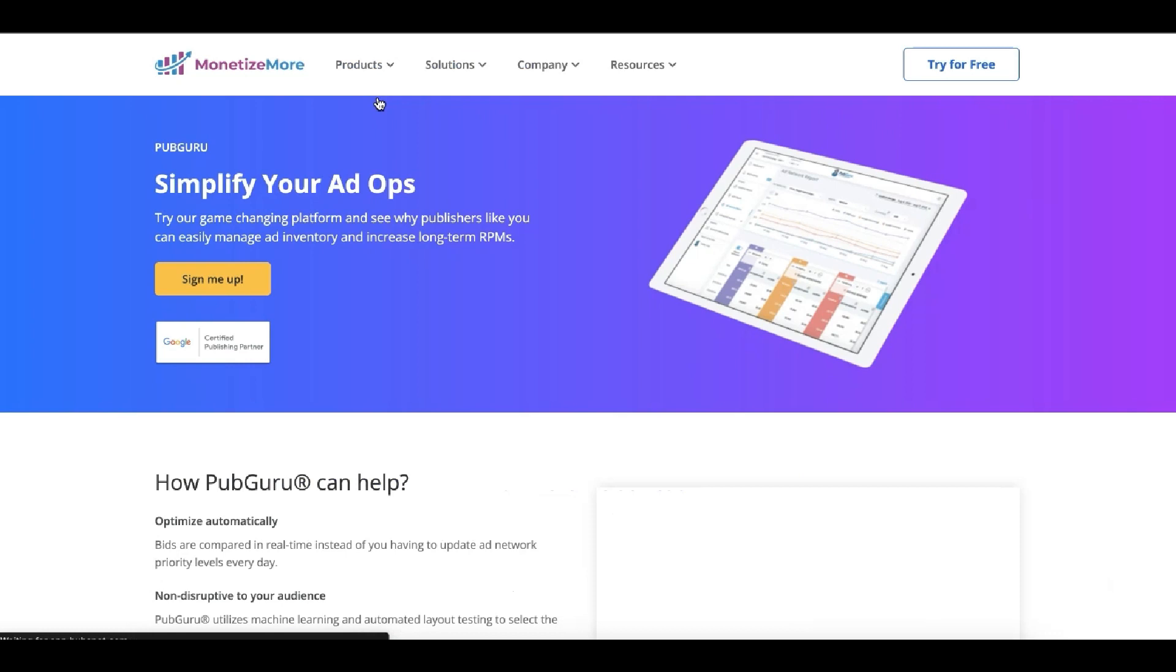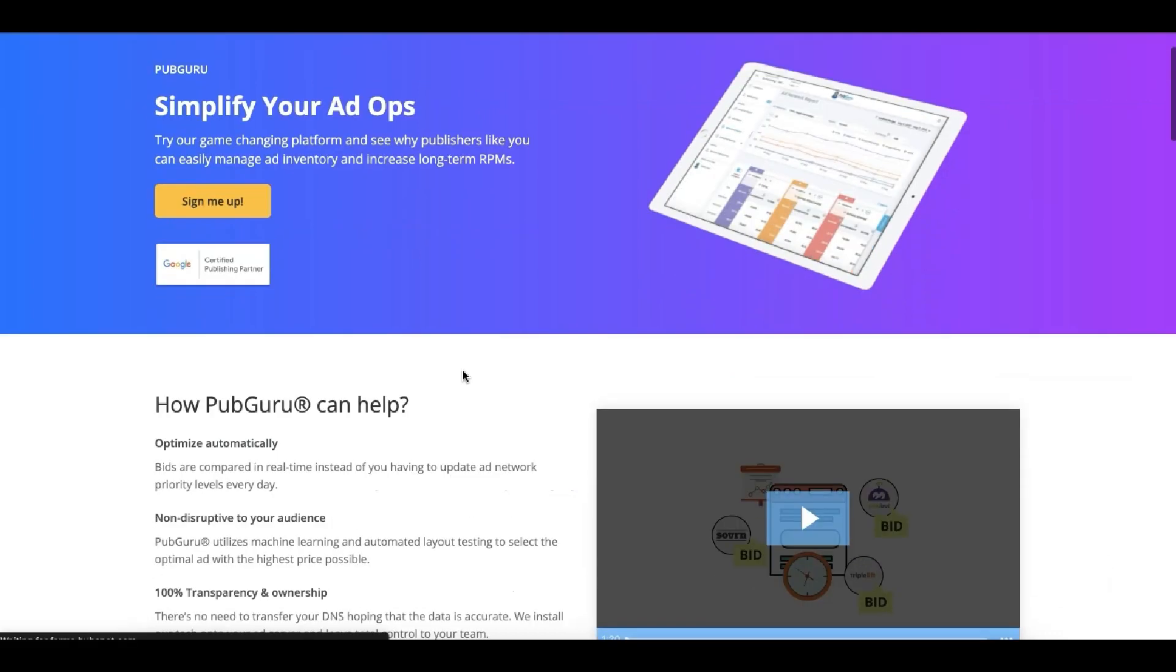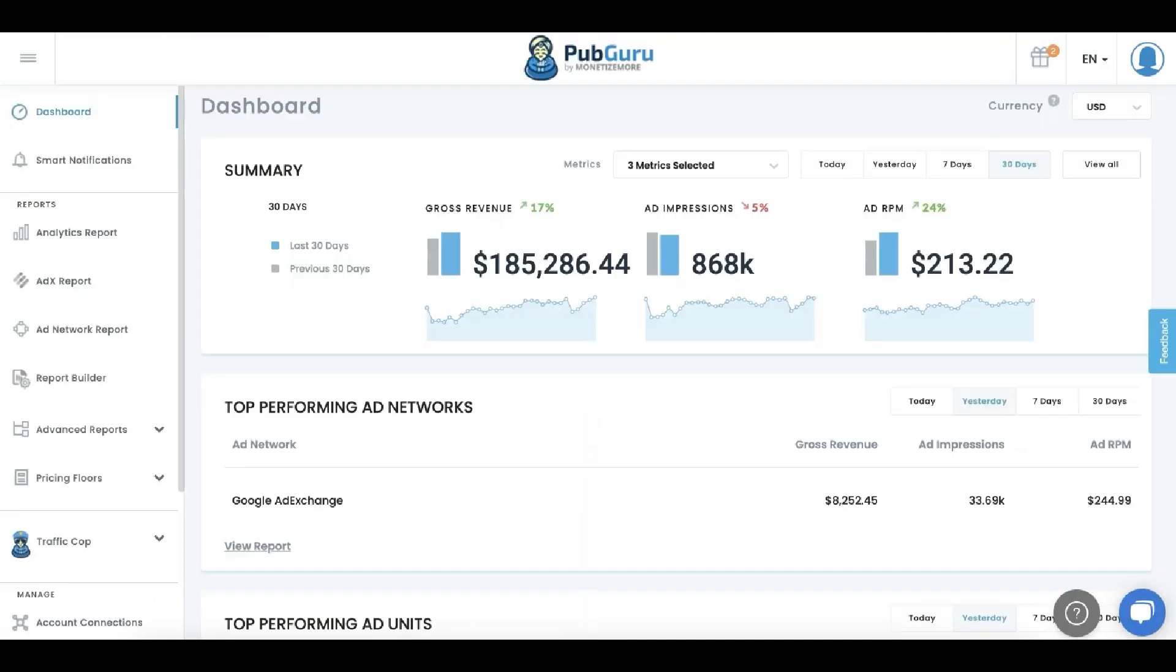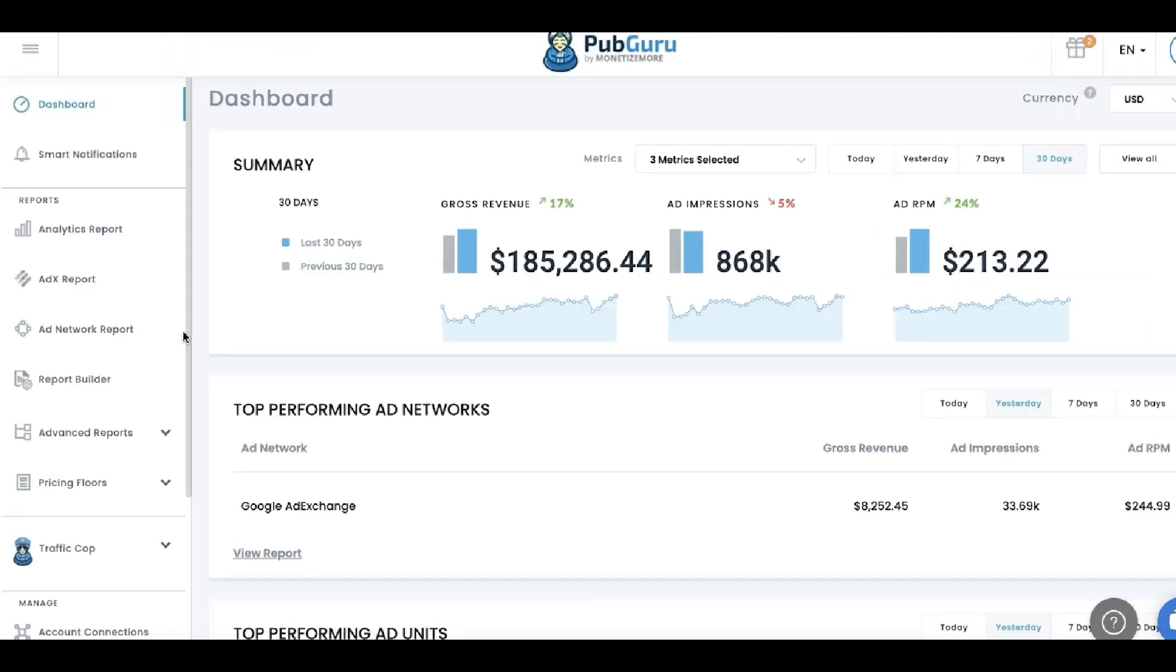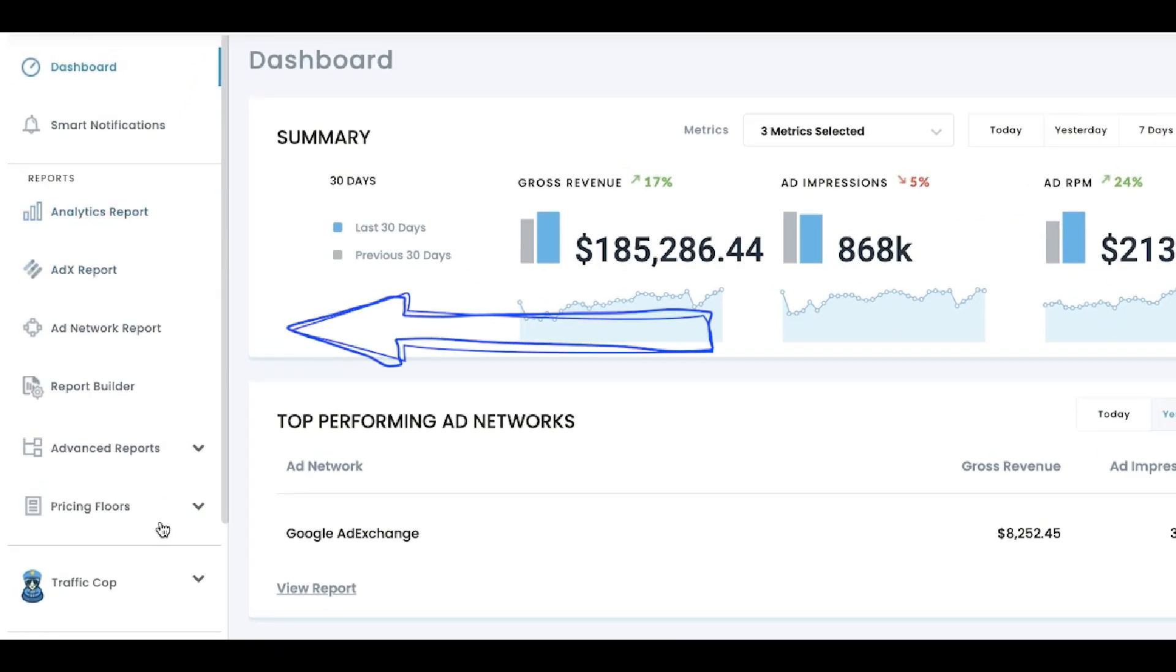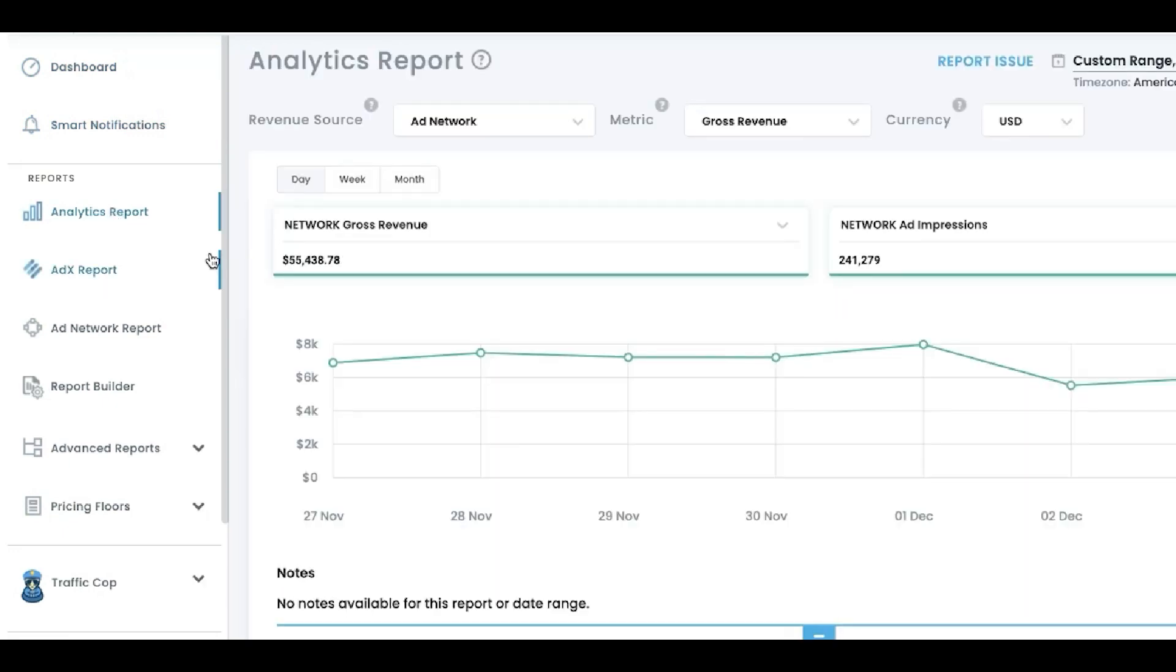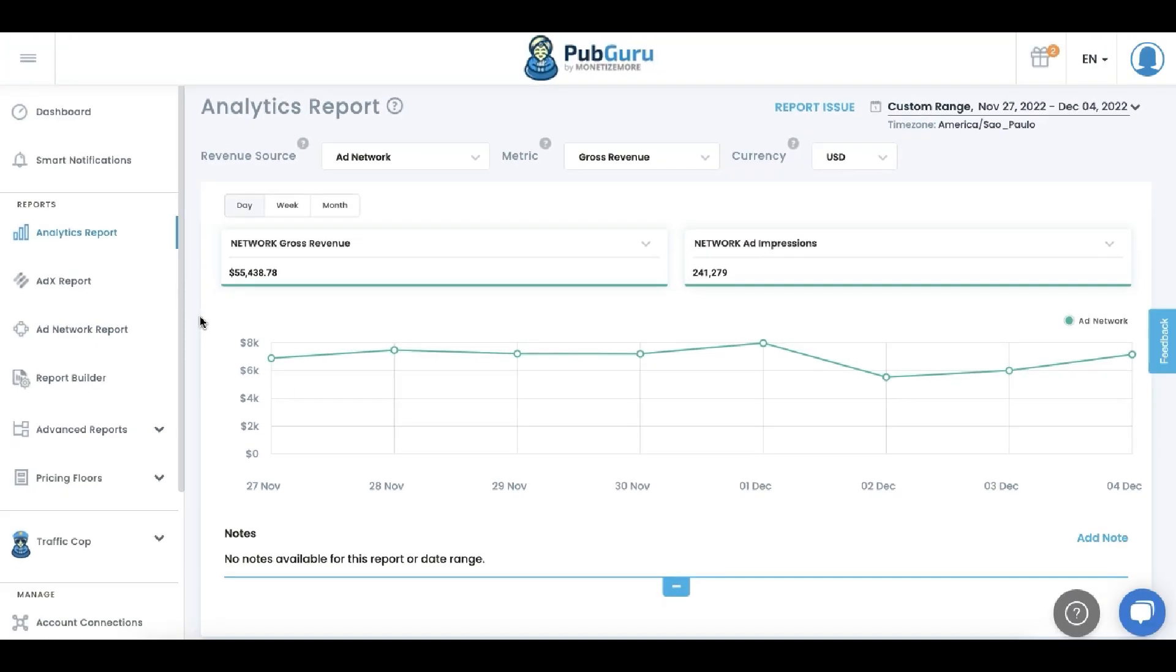Another product offered by Monetize More is PubGuru. So this is the dashboard that I showed you guys. So you can see on the left, there are a lot of options. And obviously, it offers a lot of different features, insights so granular, they're not even offered by Google Ad Manager or even AdSense.